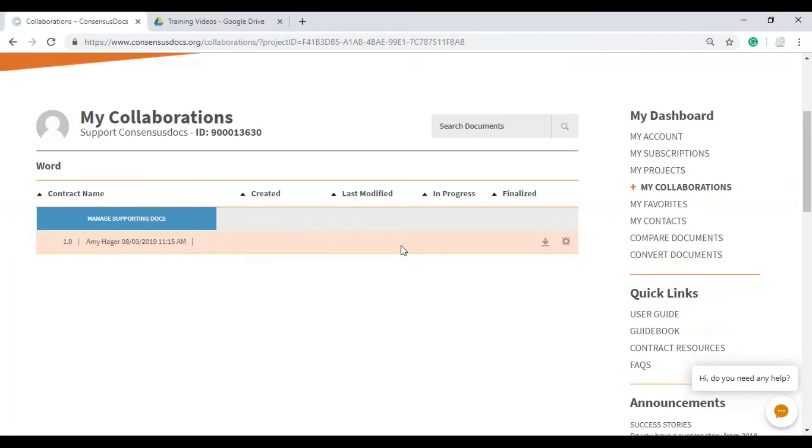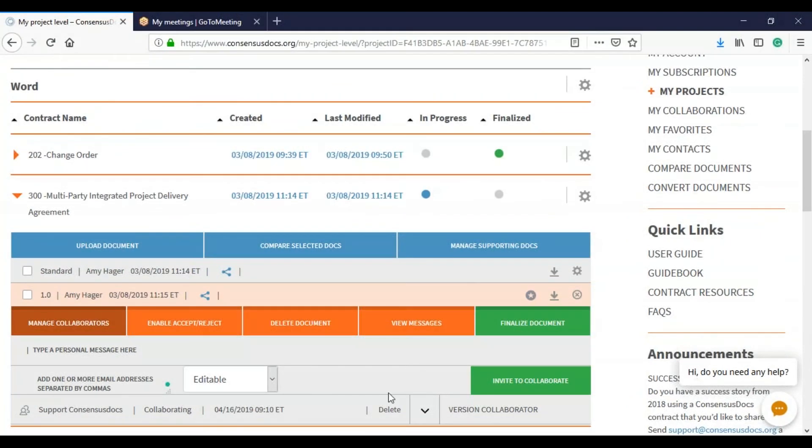So now that we've shared a single contract, I'm going to show you how to share a whole level of negotiations, like the entire contract negotiations. So I'm going to go back into my main profile and go to my projects.